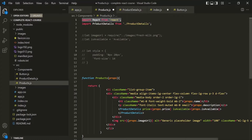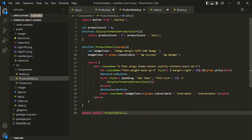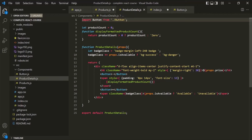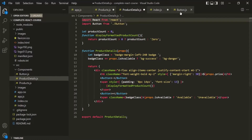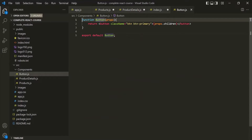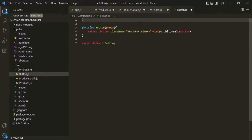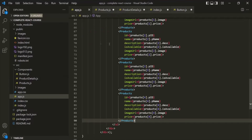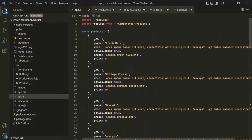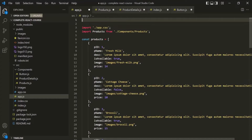We have imported this React object from the React package in the Products component. Let's do the same thing in the ProductDetails component, and also in the Button component — at the top I will import this React object. And let's do the same in app.js as well, since app.js is also a component file. So here also, let's import this React object from the React package.